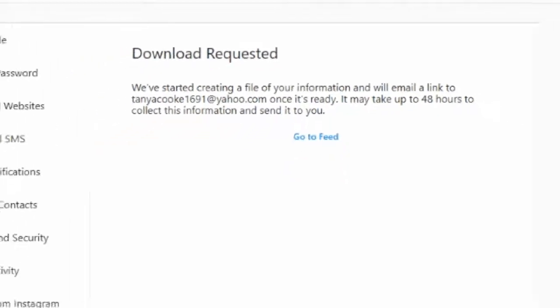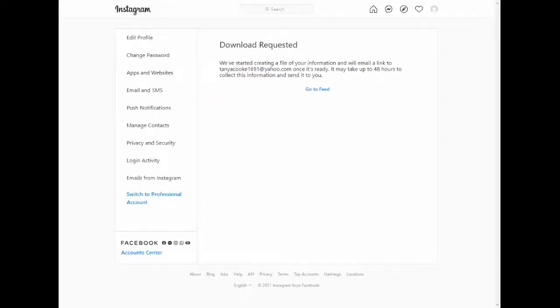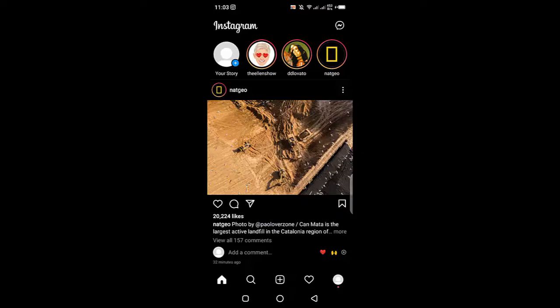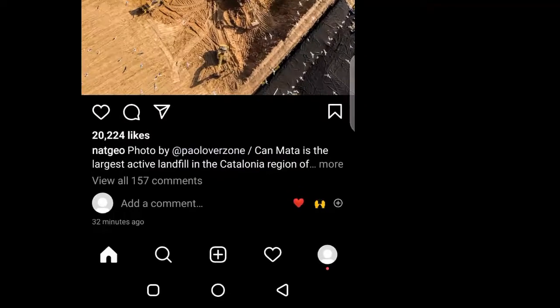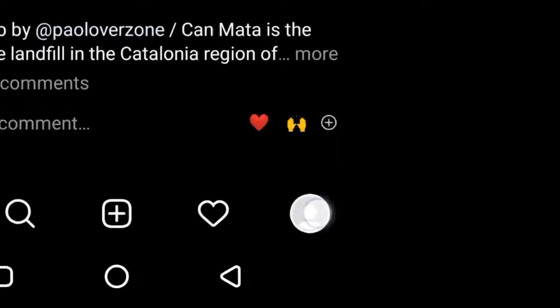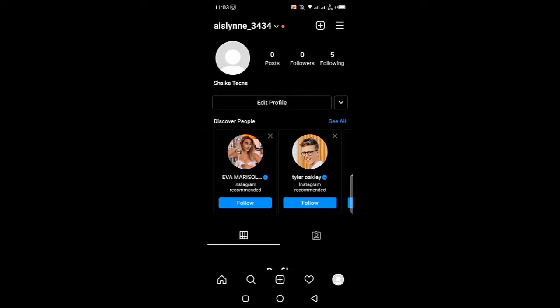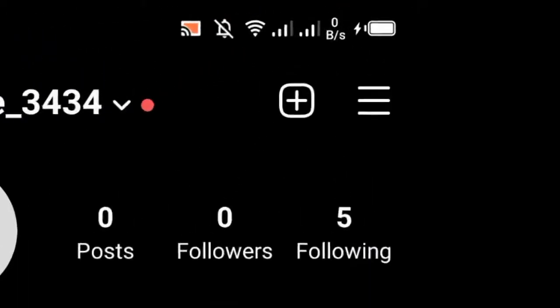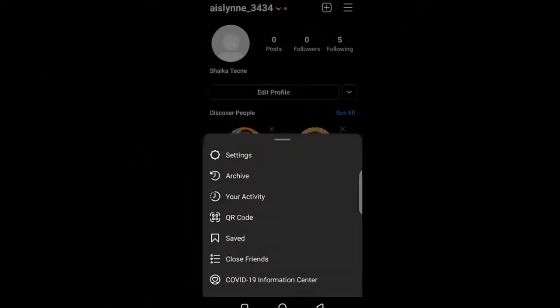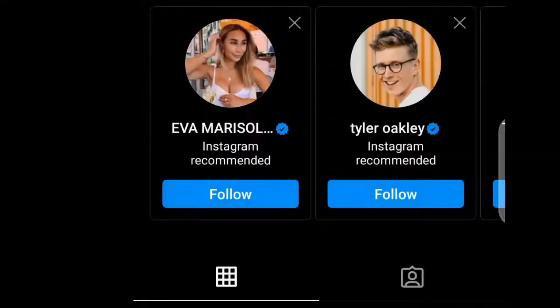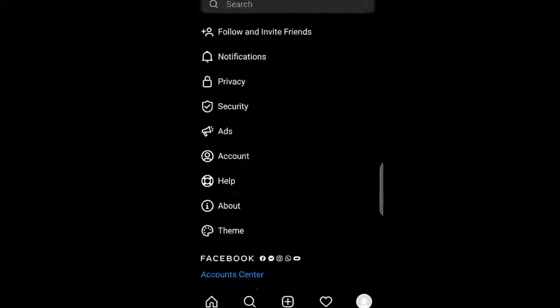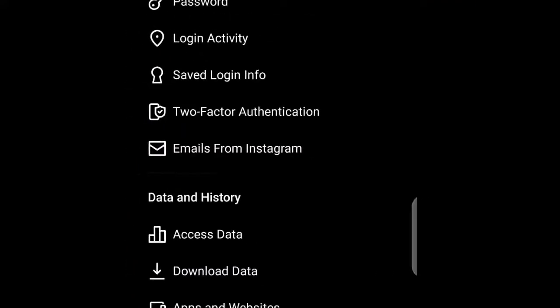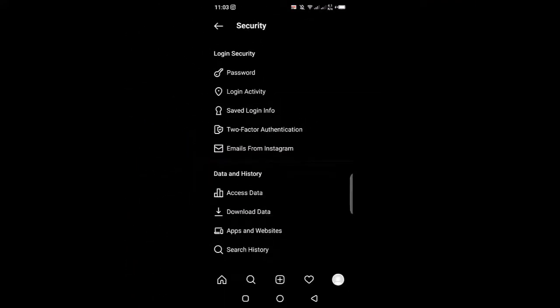It's also possible to download your data using the app on your device and it's almost the same process. First, tap on your profile icon and then tap on what I call the hamburger icon. After that, go to settings and then to security.